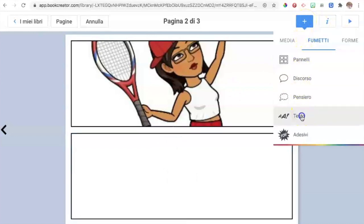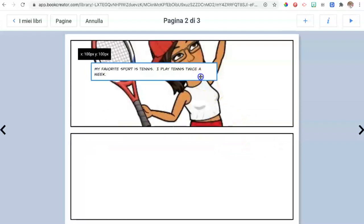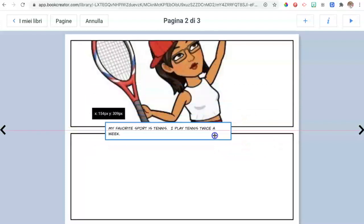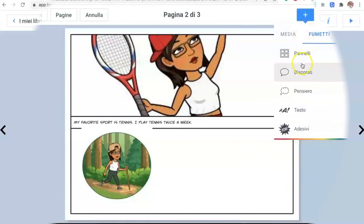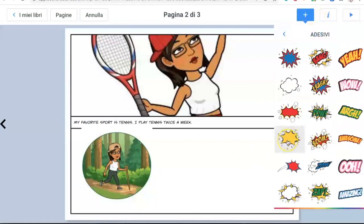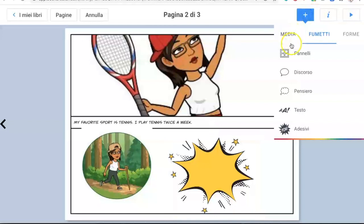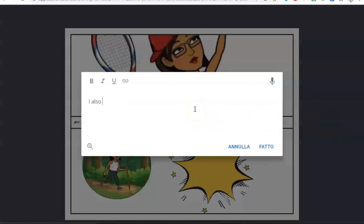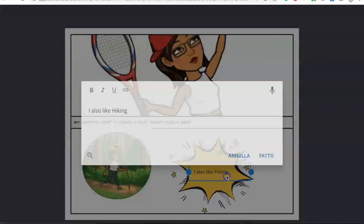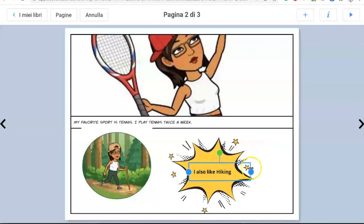Go to the plus sign and this time choose 'Caption.' Add text and write your sentence, then position it in the middle. Resize the text box so you have more space underneath and then add another image. Choose the flash element, add a text that you can move inside it, write your sentence — for example, 'I also like hiking' — press done, move it inside. Make the sentence bolder so that it pops.